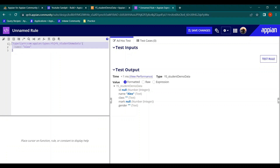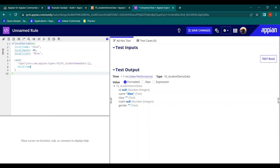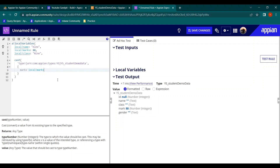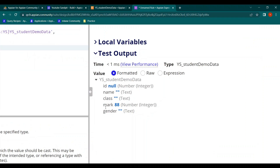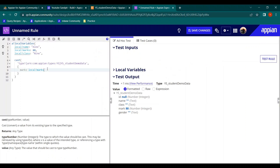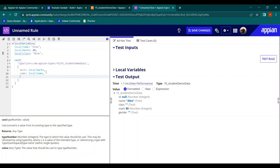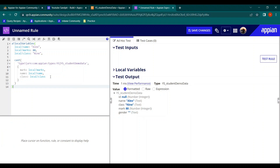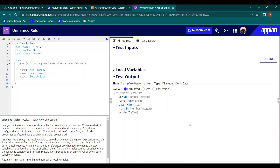Let's try giving the data as a dictionary. I paste the previous expression and give a value for marks as local_mark — it takes the data as 88. Now adding name as local_name — 'lx' appears. Adding class as local_class — class nine shows up. One thing left is gender; we'll leave it null for now. We have successfully structured our data.